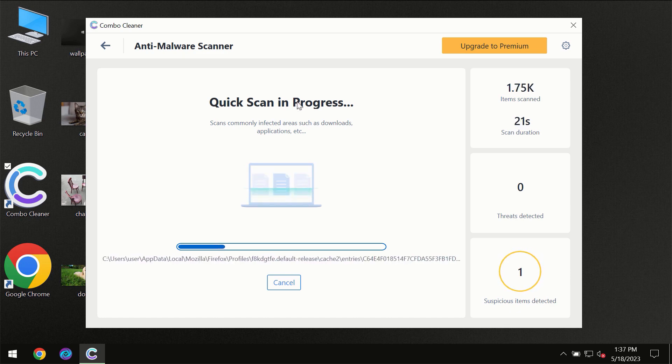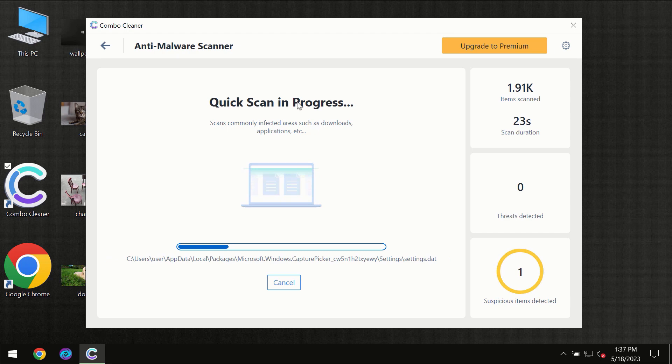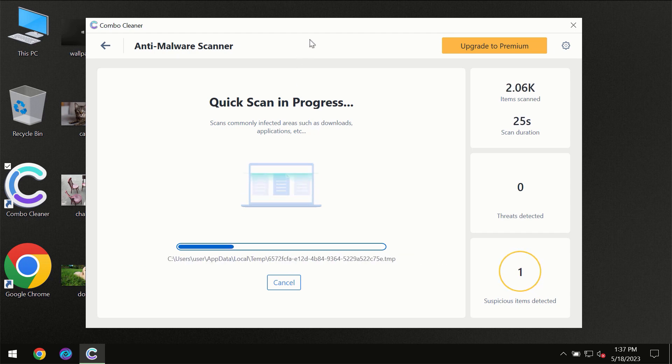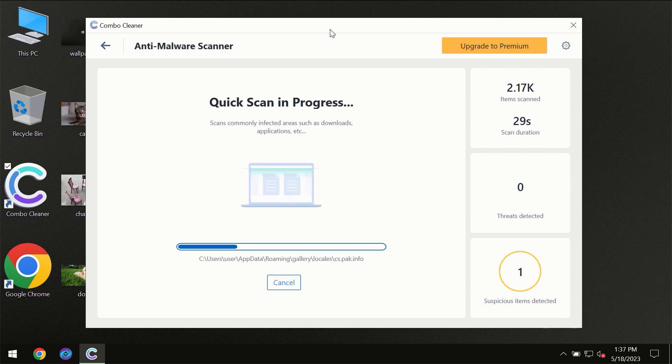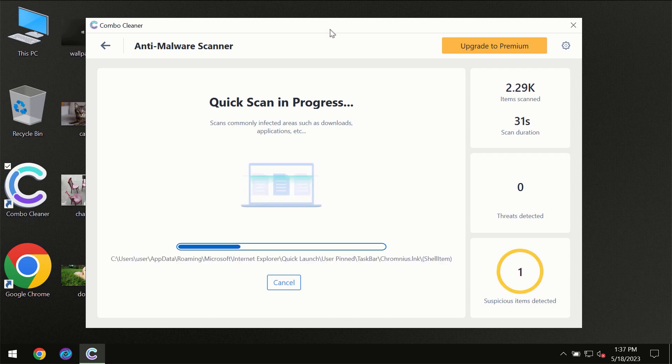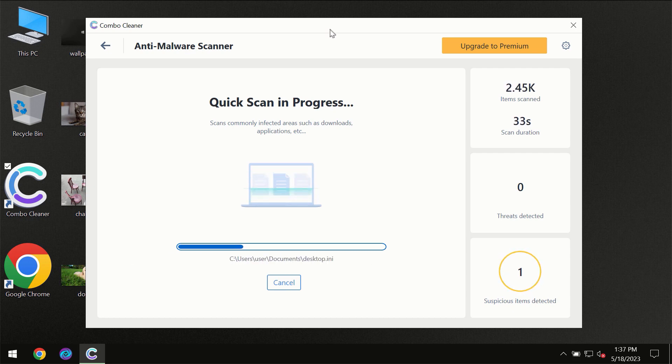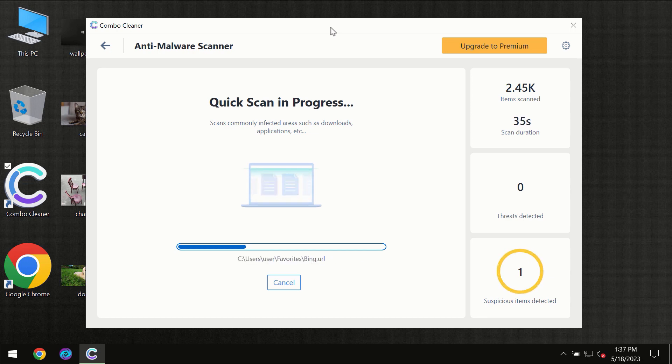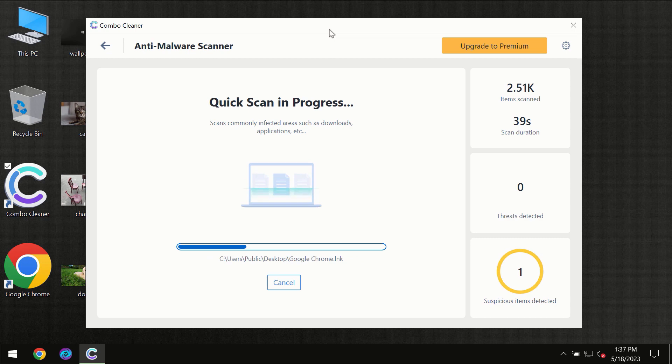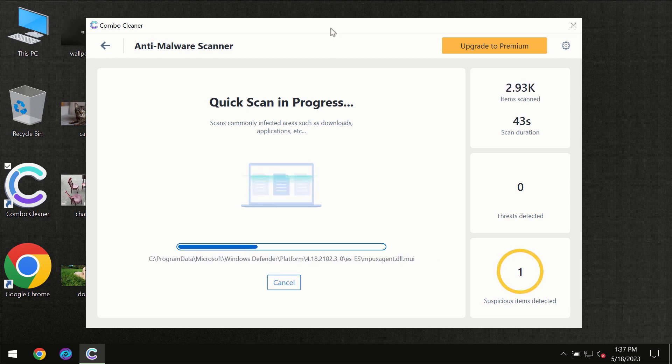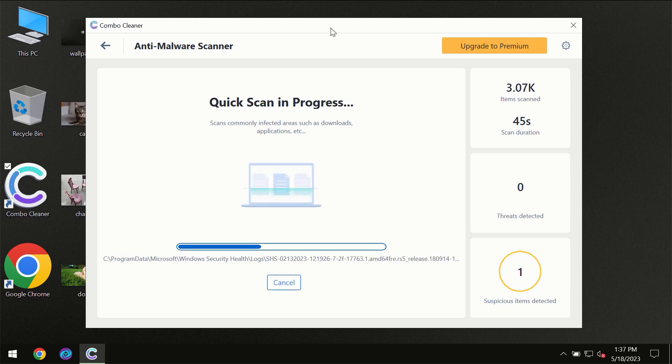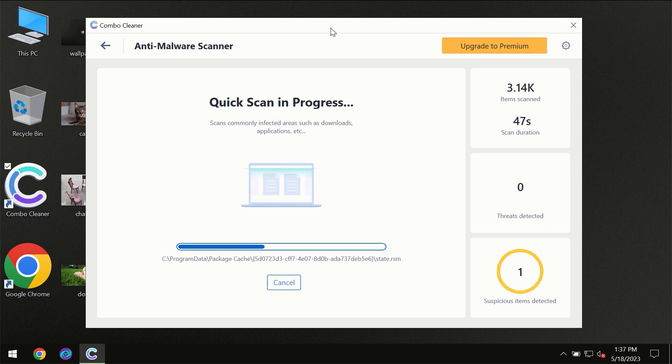Then the scanning itself will take place. The scanning duration depends on various factors: it may depend on how infected the computer is, how many hard drives are being scanned at the same time, and other factors too.